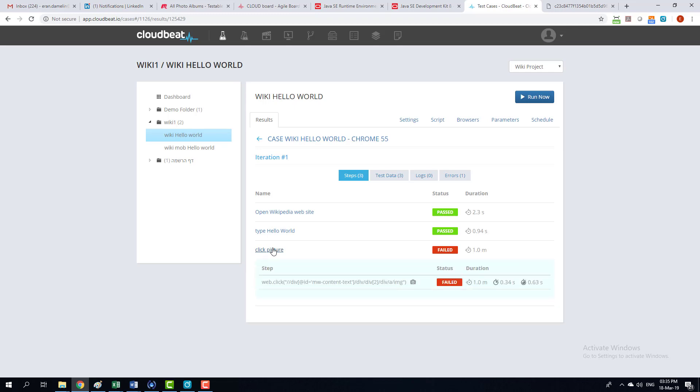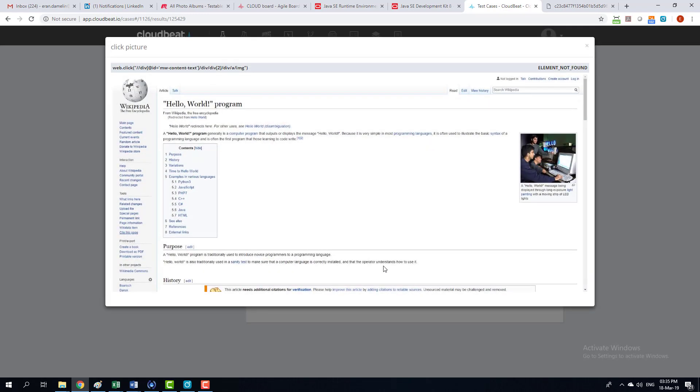And that's the step that failed. I'm going to click on the image icon. You can see that it tried to do a function called web click. And the reason why it failed is that the element wasn't found.